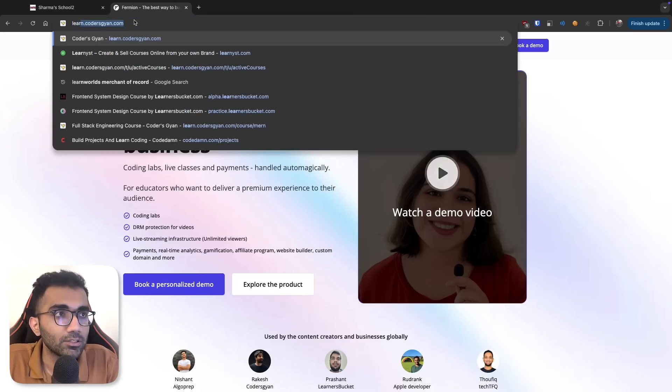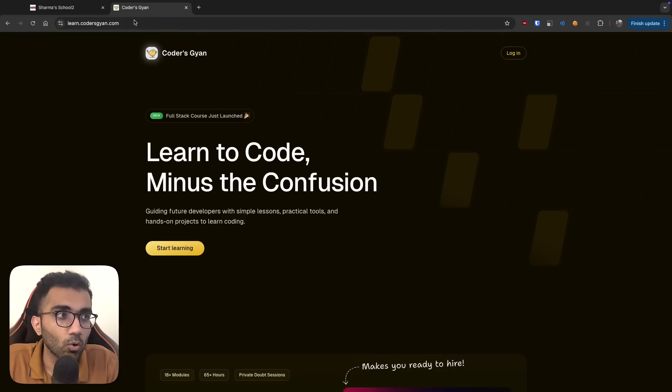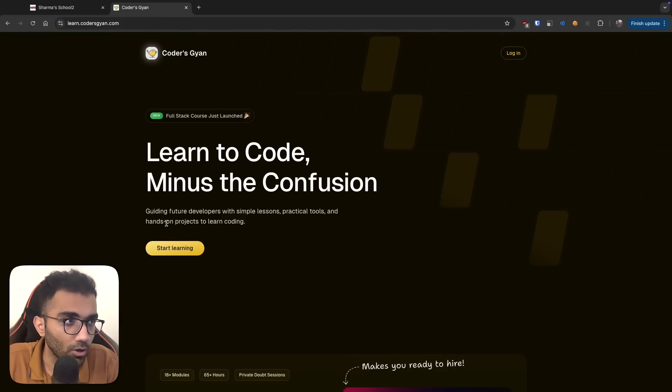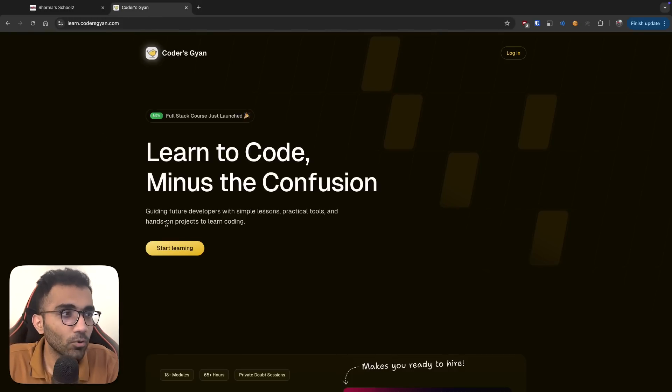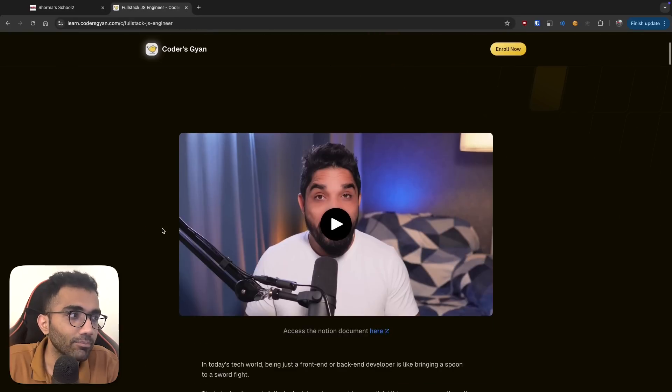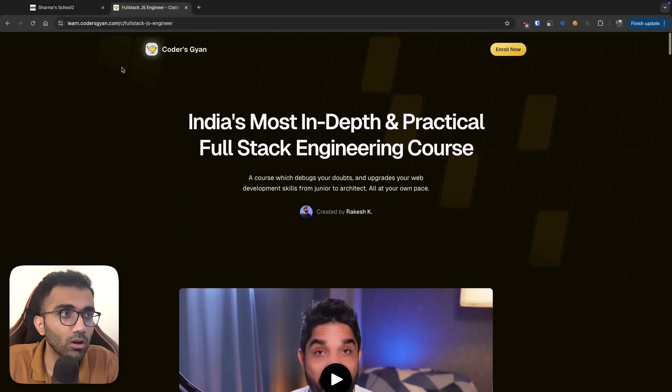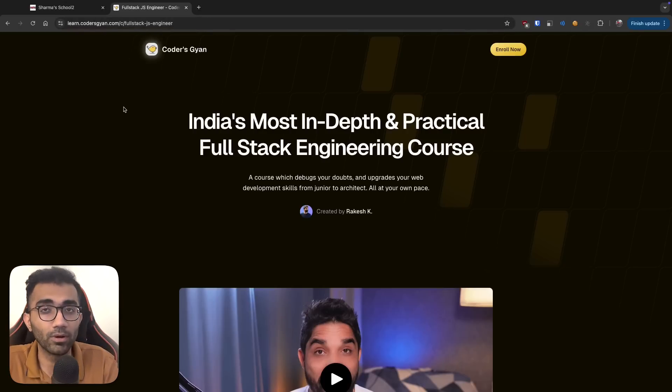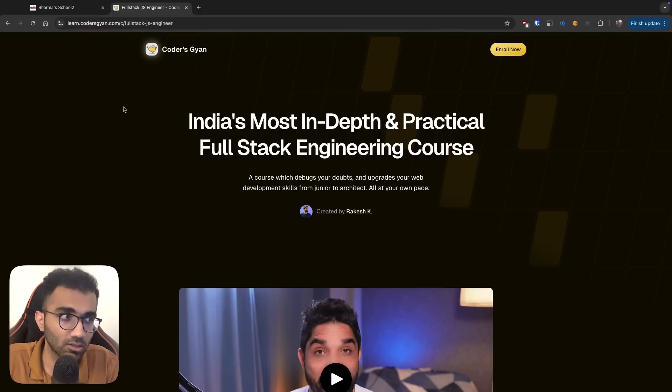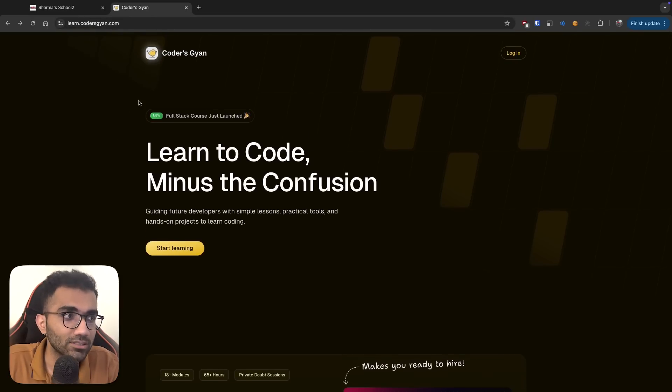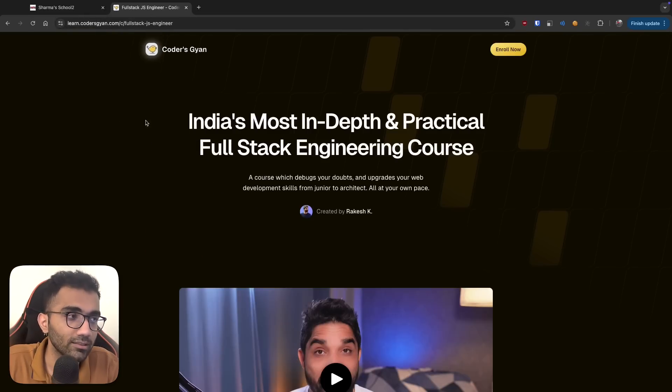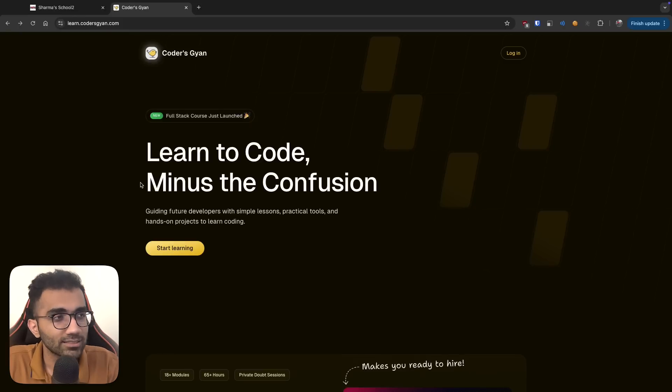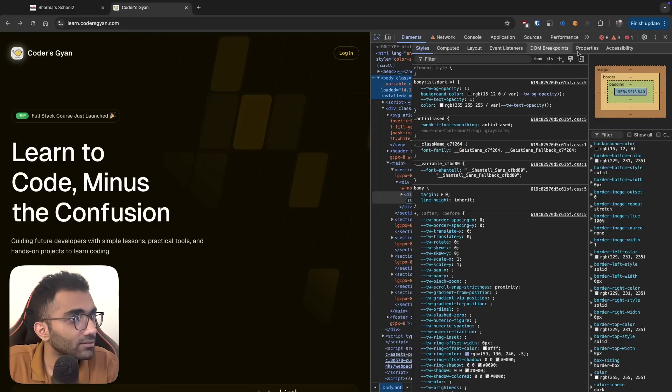Let's take a look at one of the websites, which is Codersgyan. He's also a good friend and he also uses Firmion to host his courses. And how Codersgyan works is that they have a couple of interesting landing pages. So if you go on learn.codersgyan.com, you can actually check that. These two landing pages that I just showed you, they are built on Firmion.